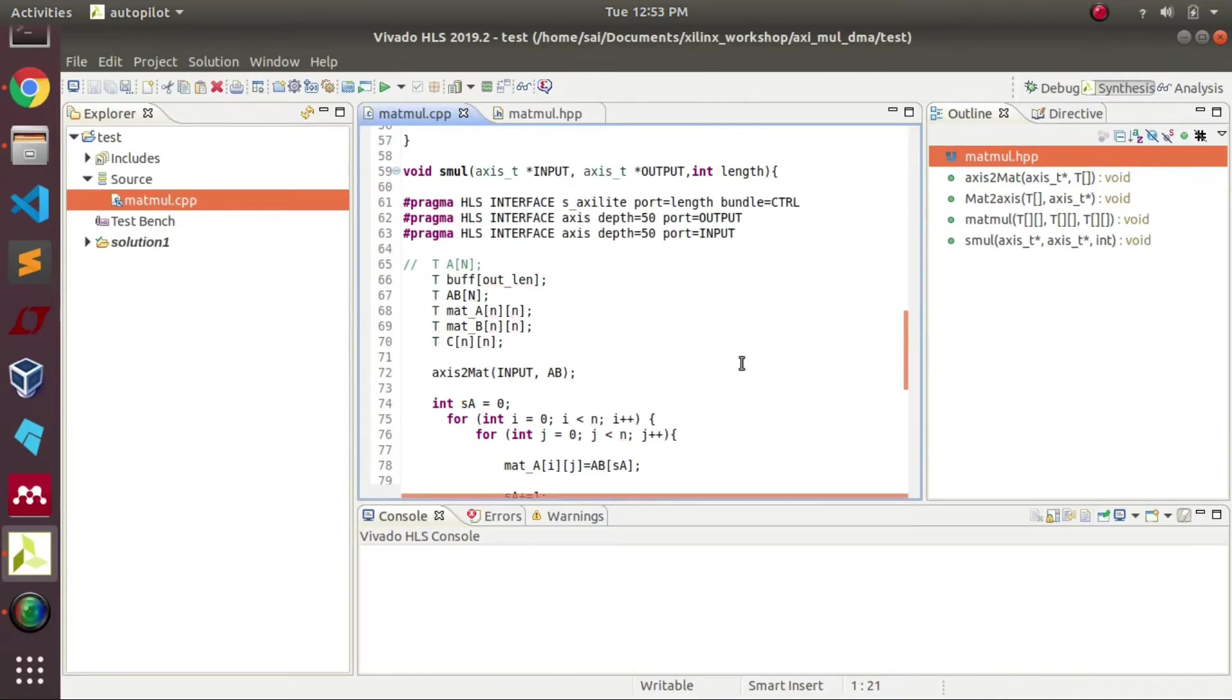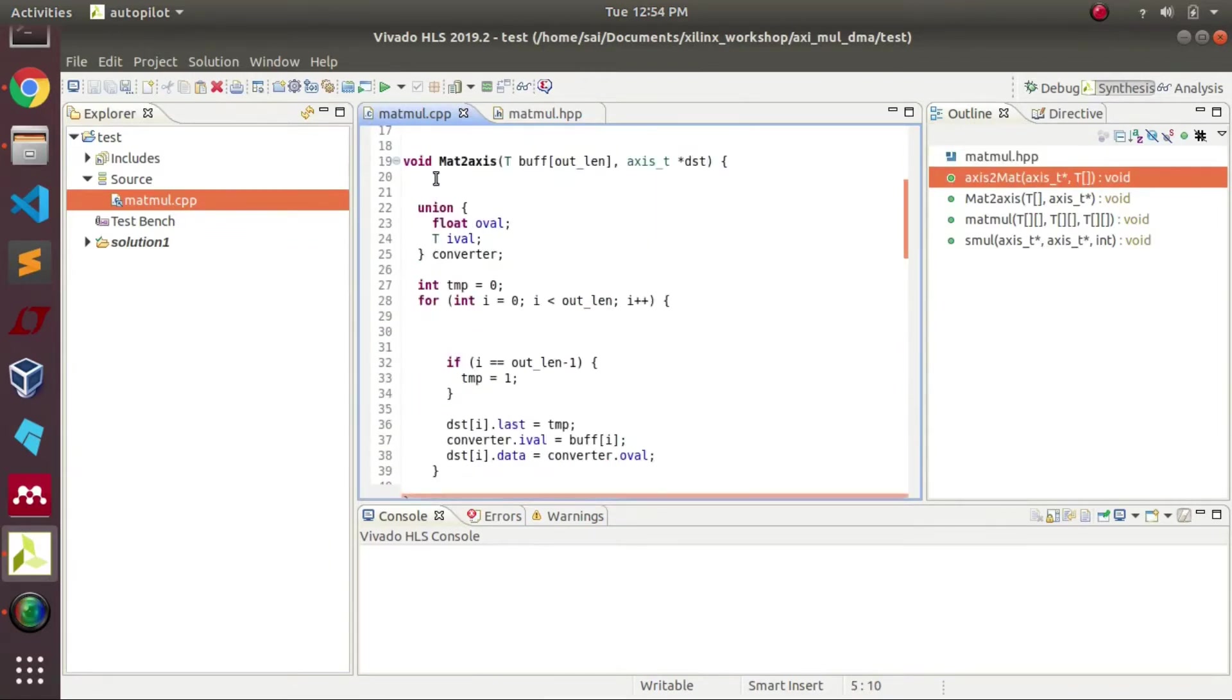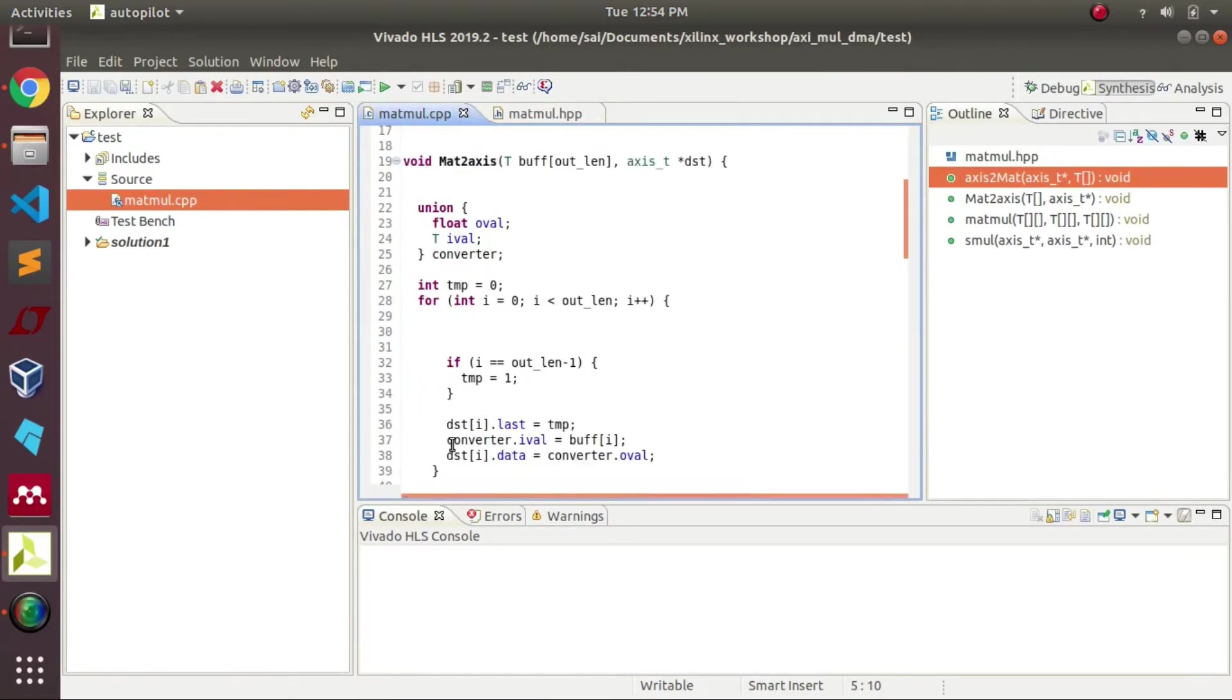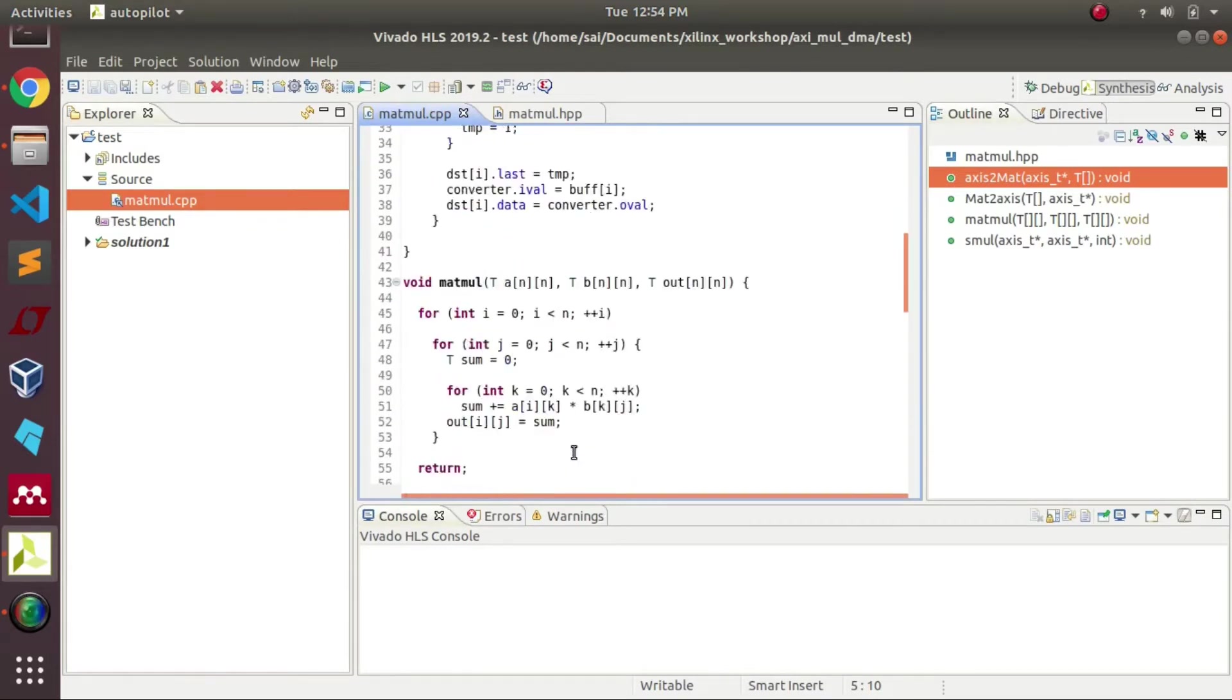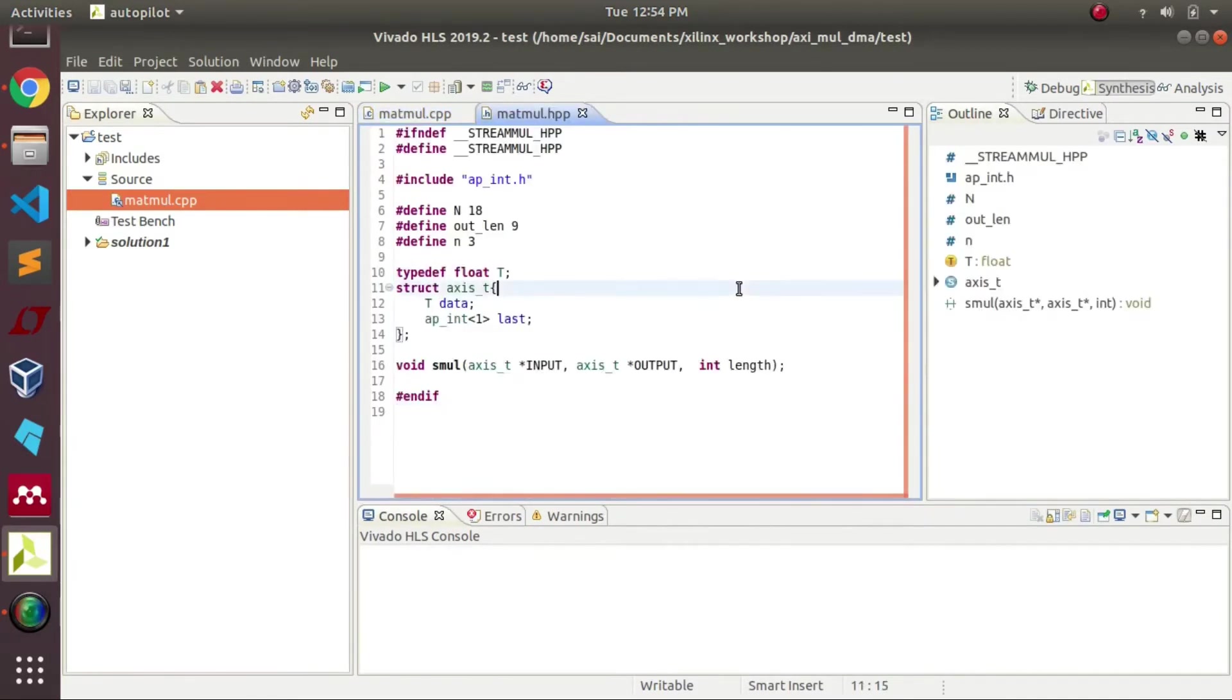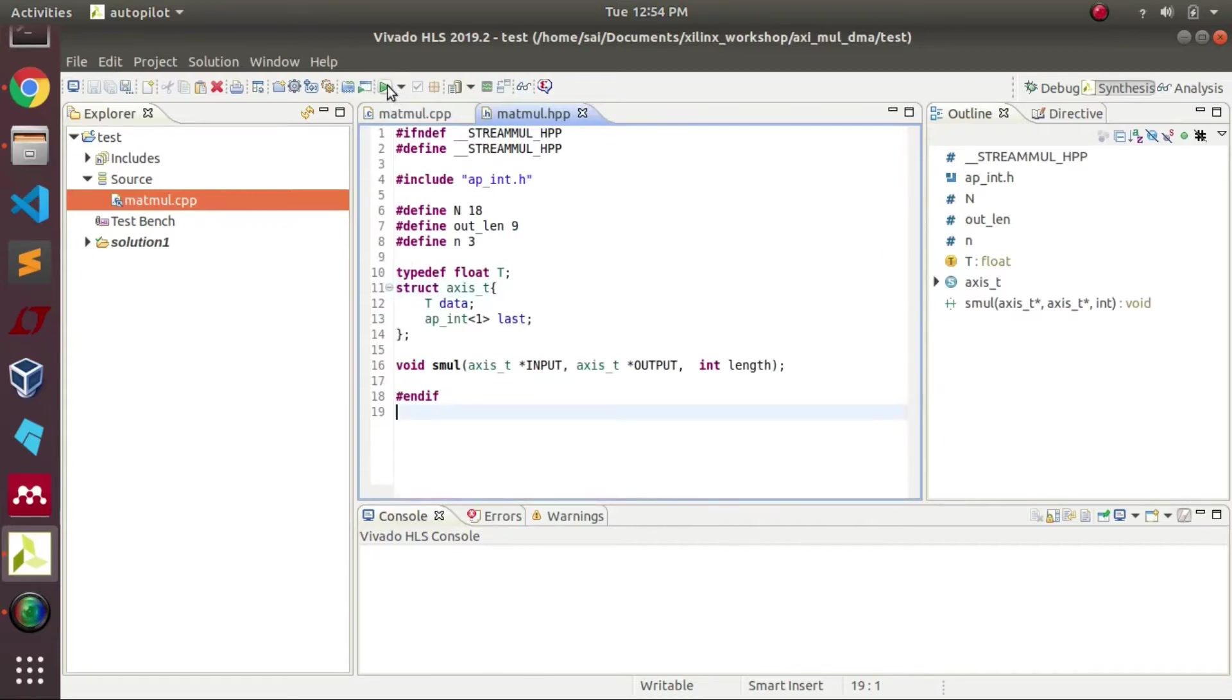This is our main file where we will be specifying all the parameters like pragmas, because we need to interface our IP with the PS side. So once everything seems fine, we will go for synthesis.